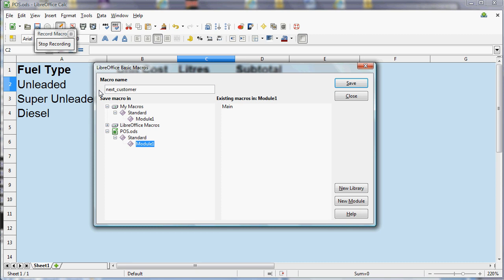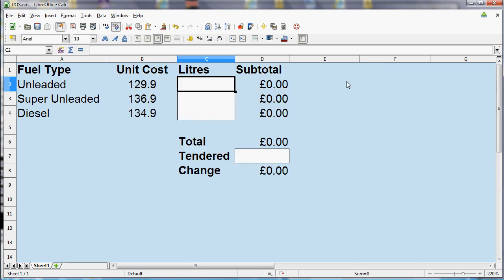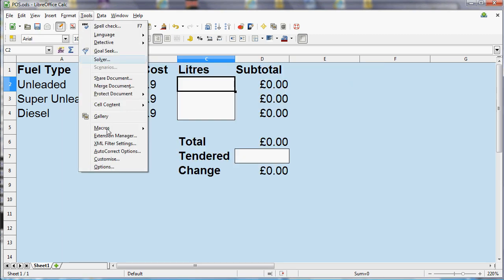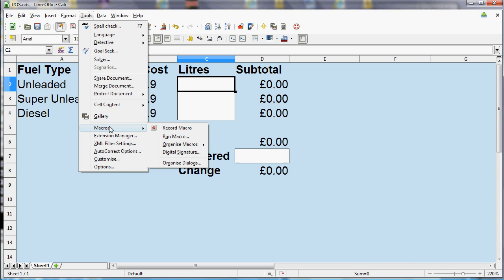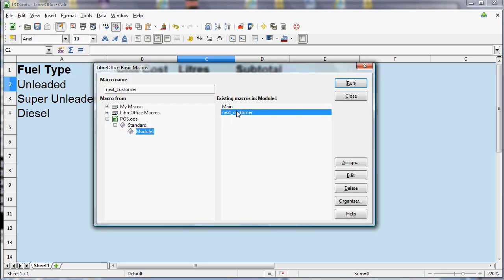And then I'm going to click Save. And now if we go back to Tools and Organize Macros, we should see that the NextCustomer macro is there. But if we go through there to run it, which we can do...